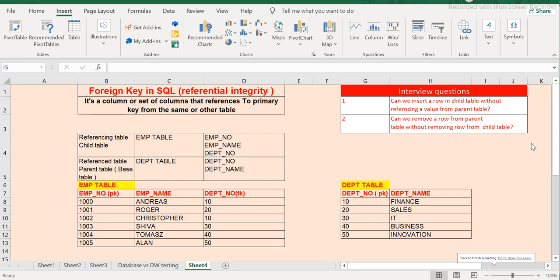Hi guys, this is Hetu and welcome back to ETL QA Labs. In this session we will look at the foreign key constraint, which is the last constraint we would like to cover as part of this tutorial series. We have already looked at check constraints, not null constraint, unique constraint, default constraint, and primary key constraint previously.